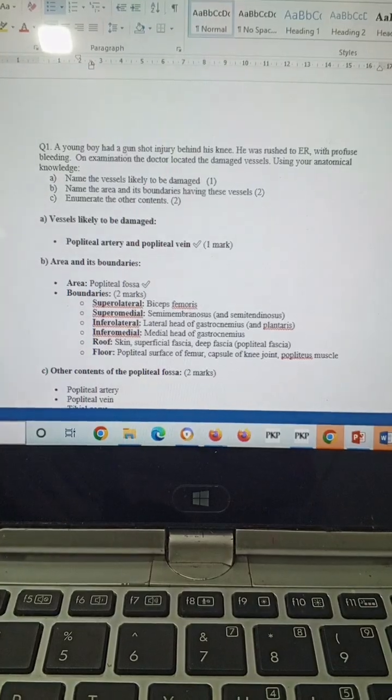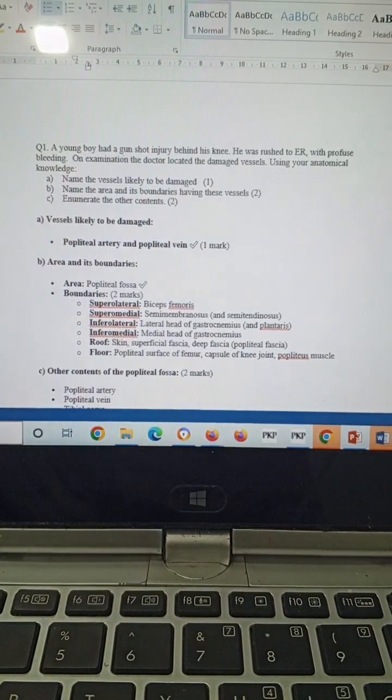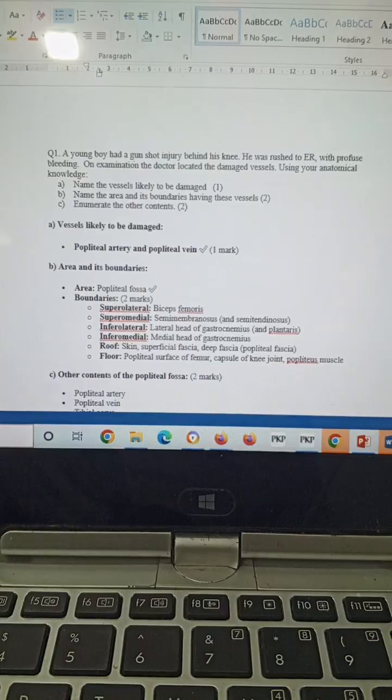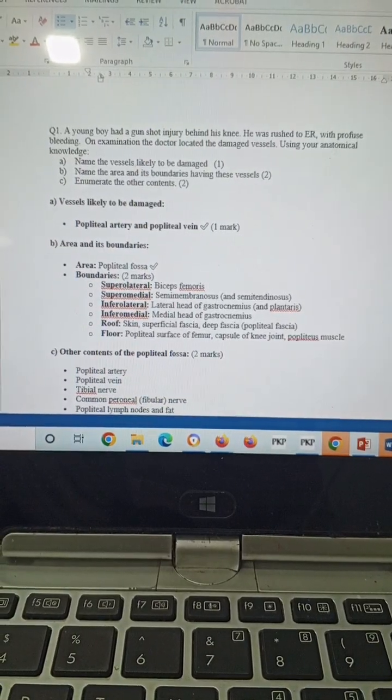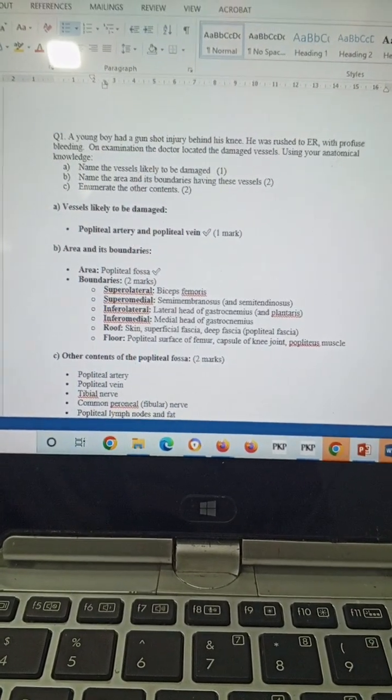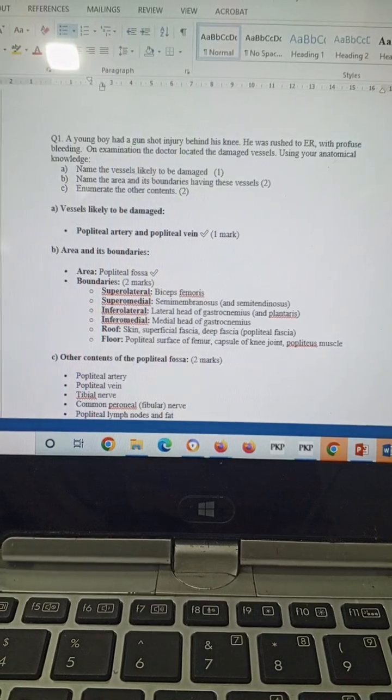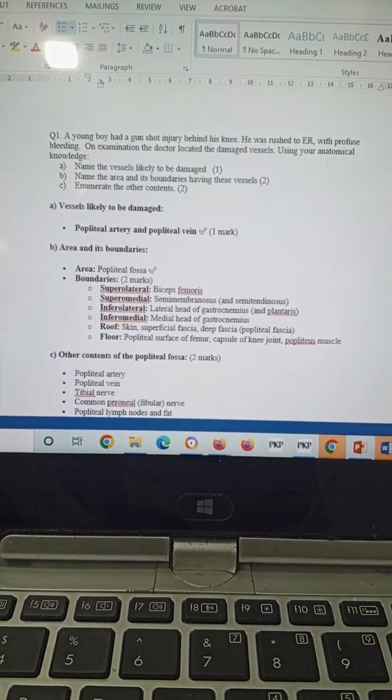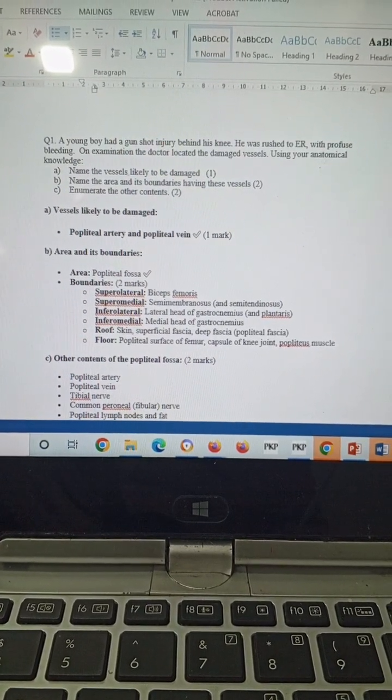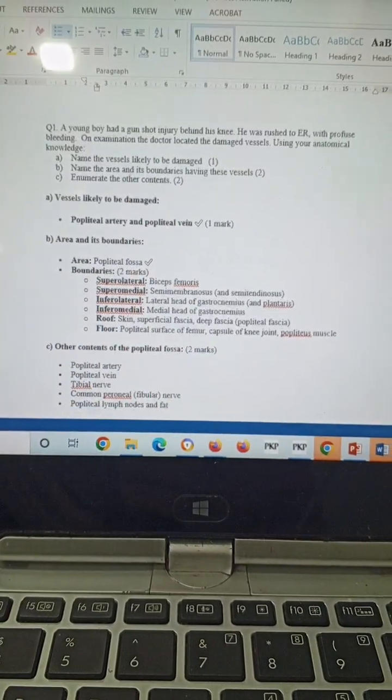Using your anatomical knowledge, name the vessels likely to get damaged, name the area and its boundaries having these vessels, and enumerate the other contents. The vessels likely to get damaged will be the popliteal artery and popliteal vein. The area will be the popliteal fossa - it's very easy. You can easily identify it by the line behind his knee.